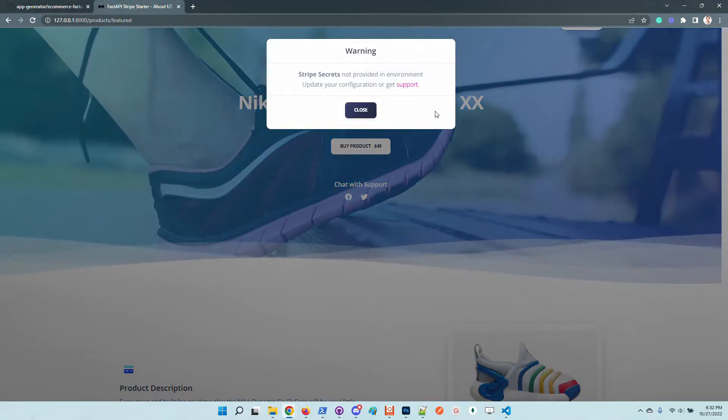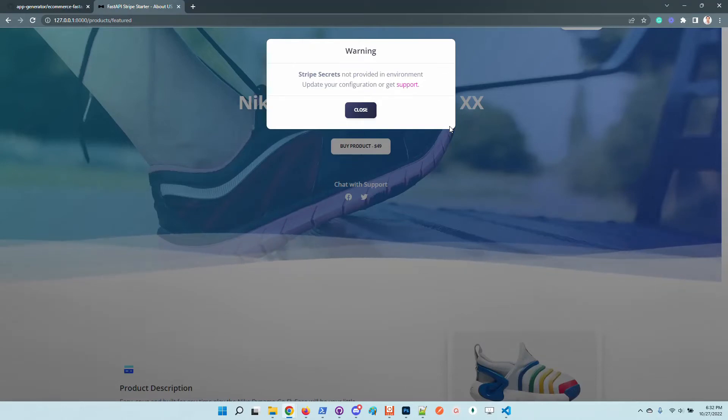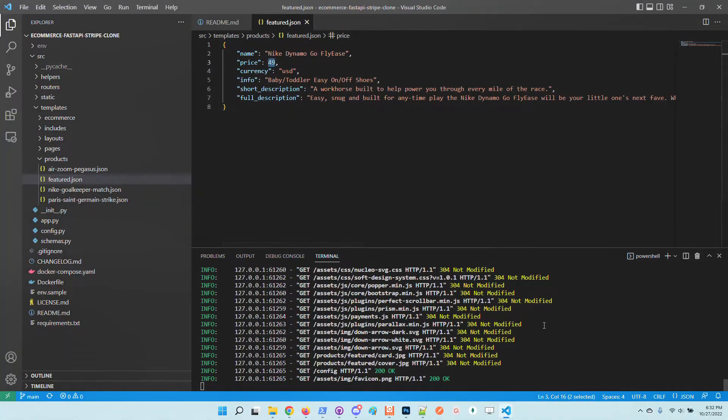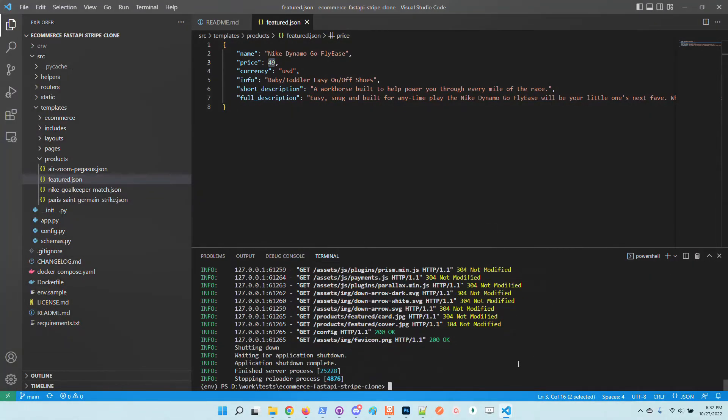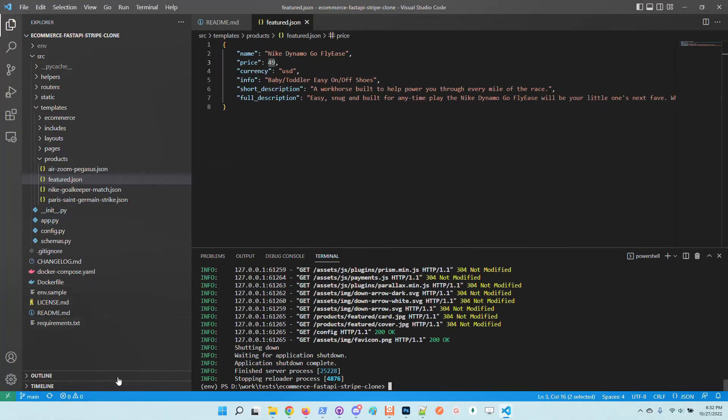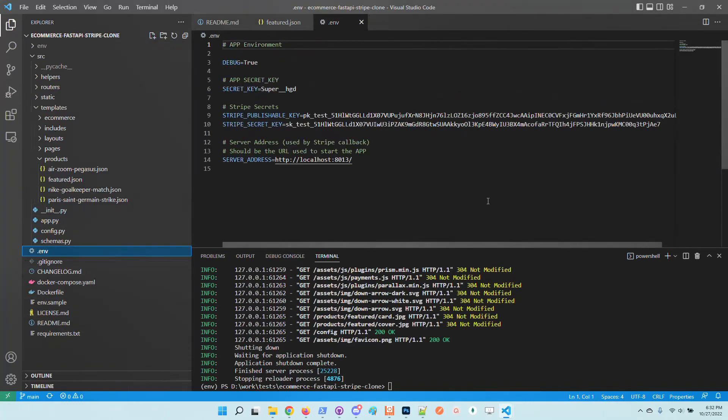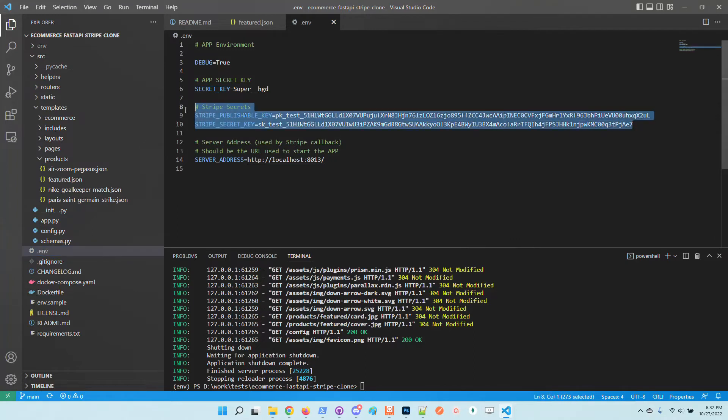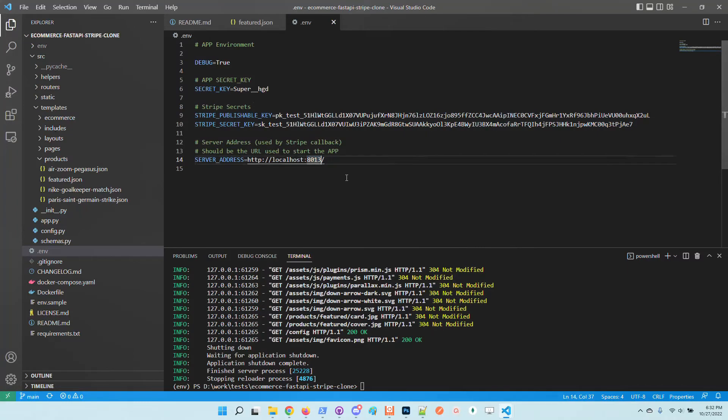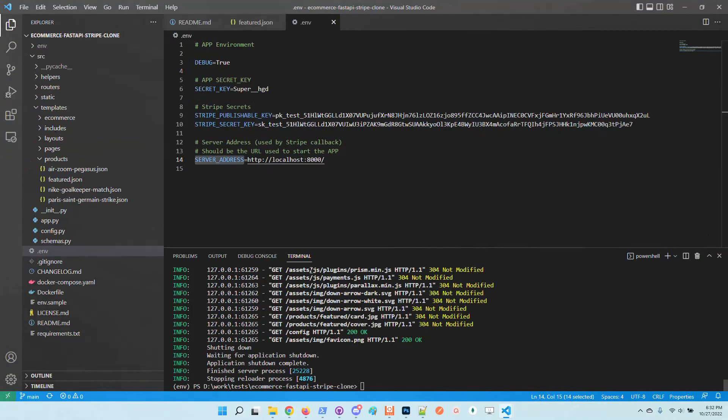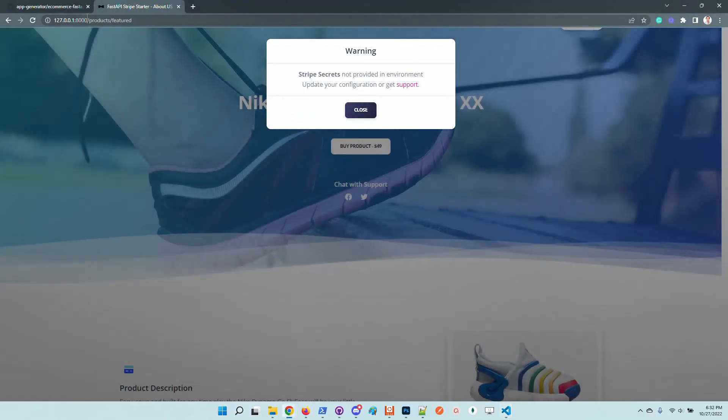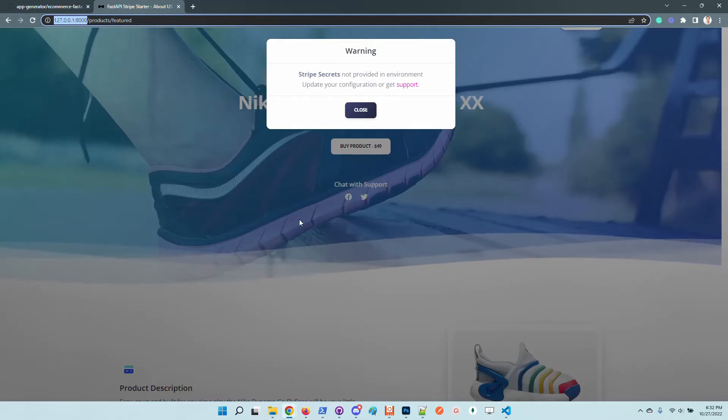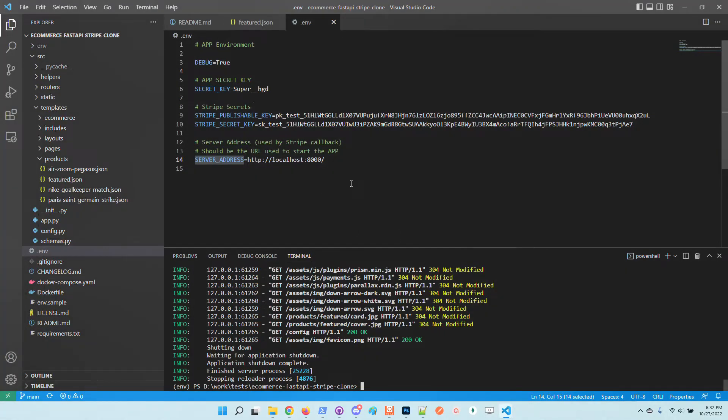The application, because we didn't provide the minimal configuration for Stripe, informs us that we need to provide Stripe secrets in the environment. So to do this, I will stop the application and copy the environment from this project, which has the keys. Basically, the most important things are these Stripe public and secret key. And also this item is important: the server address. Basically it needs to be the same address as this one. This address is used by Stripe flow for the callback URL once the user completes the payment or cancels the payment.